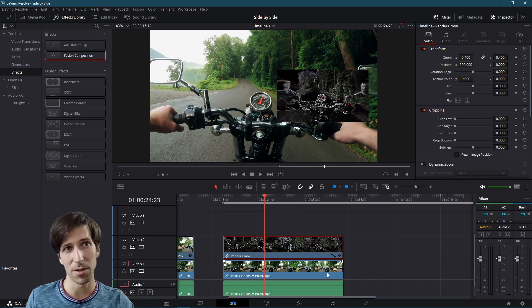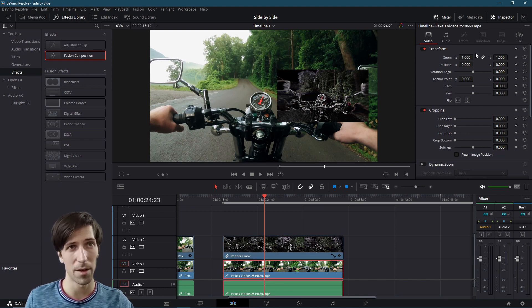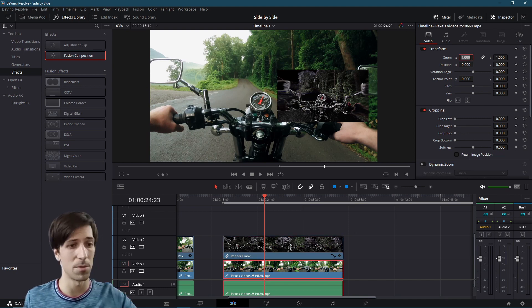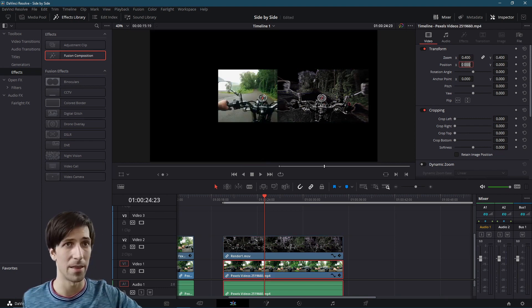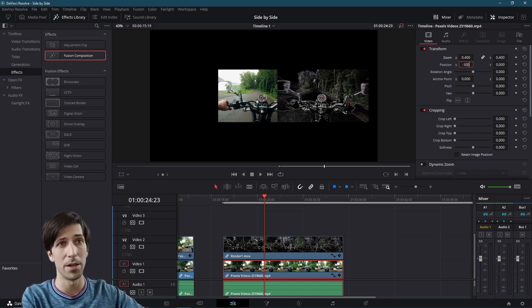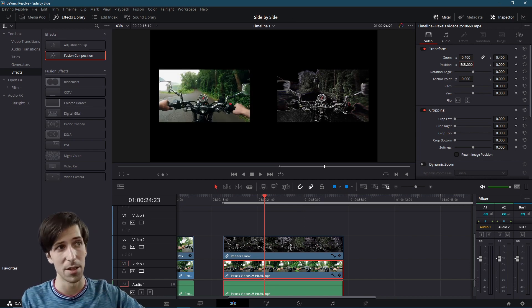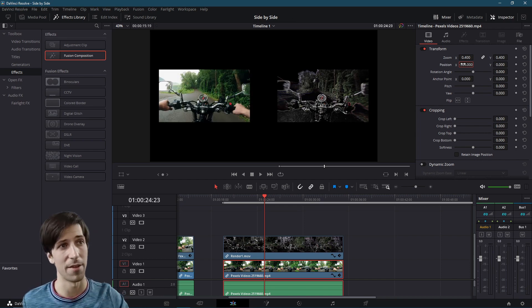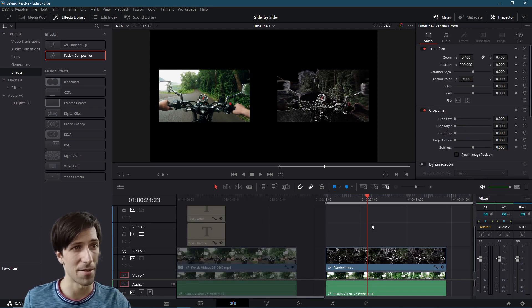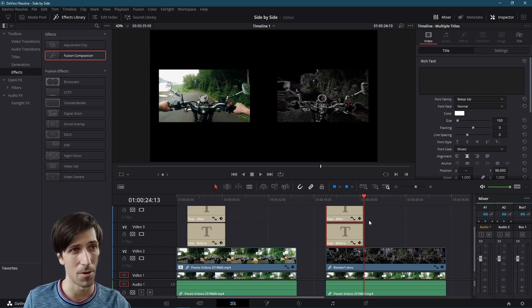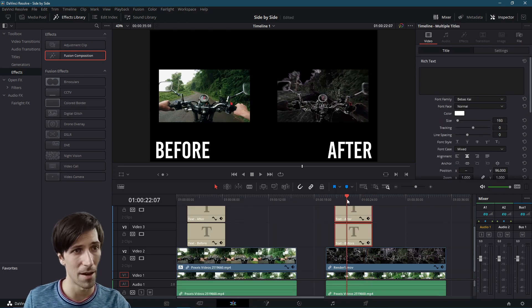So I'm going to take the zoom and set it to 0.4 and let's set the position X as 500. So now we just do the same with the other clip. I'm going to take the zoom and set it to 0.4 and the position will be negative 500 so that it's on the left side. Now we can basically take our titles, copy and paste them over here. And now we have our before and after.